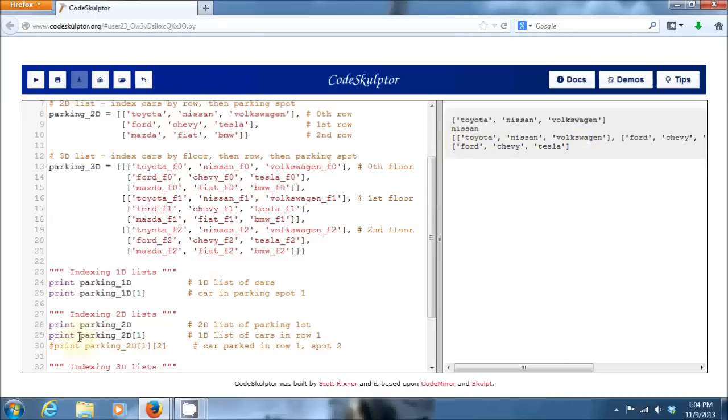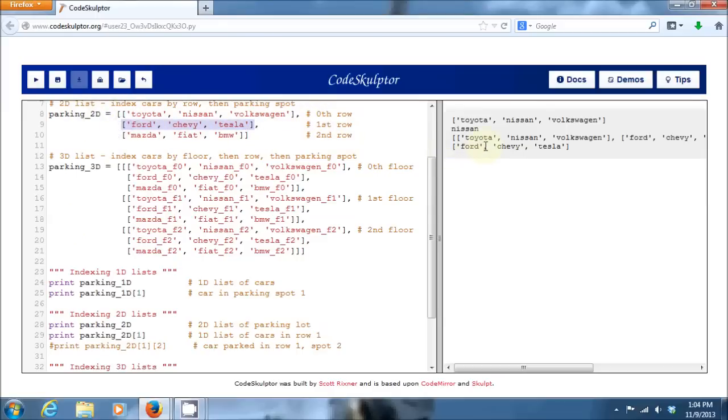And you'll see if I run that, it gives me back, in this case, just a one-dimensional list containing all of the cars in that row. So, here when I'd say parking 2D index 1, I'm going up to this two-dimensional parking lot looking in the first row and it's returning back that entire first row of cars.